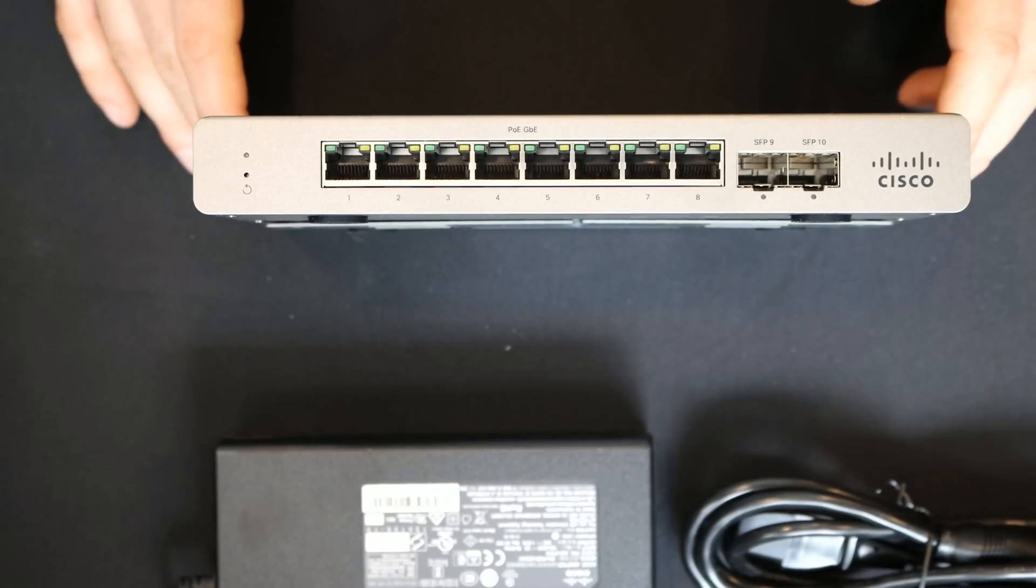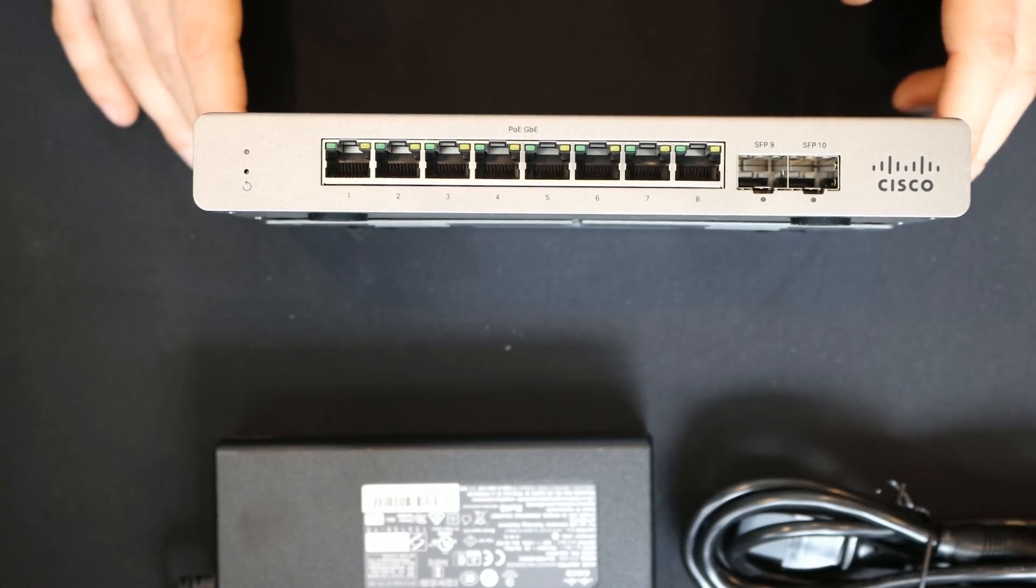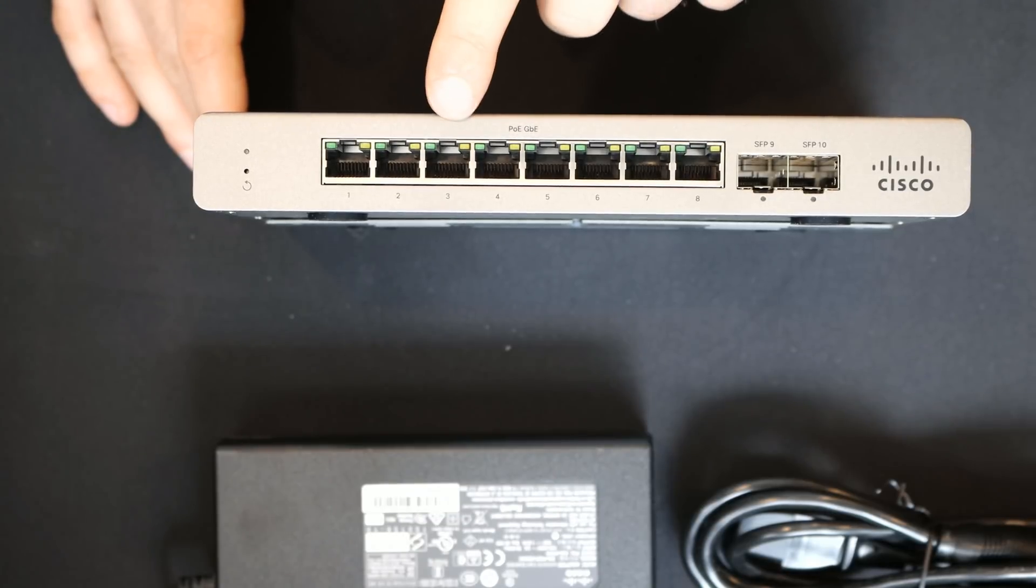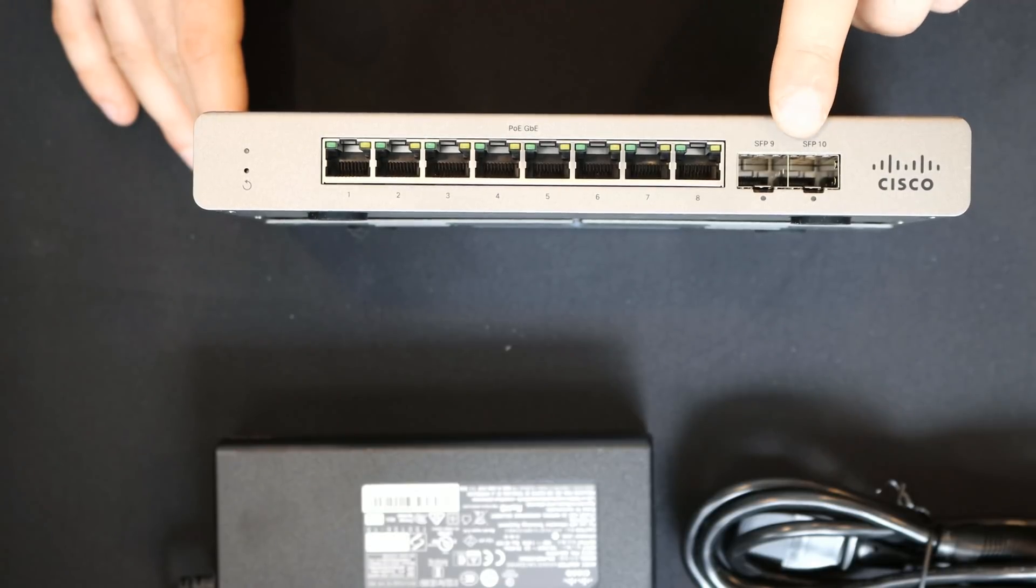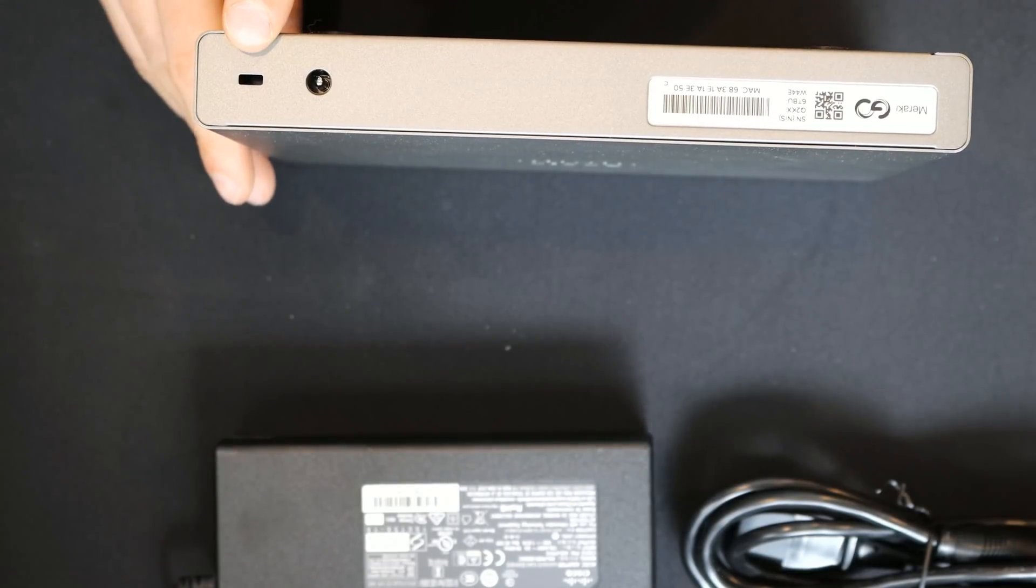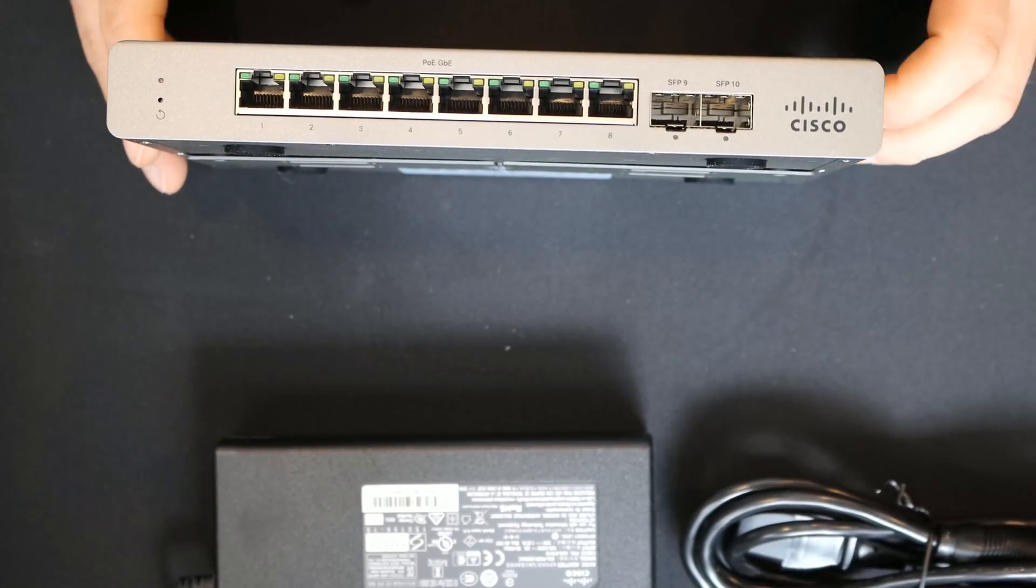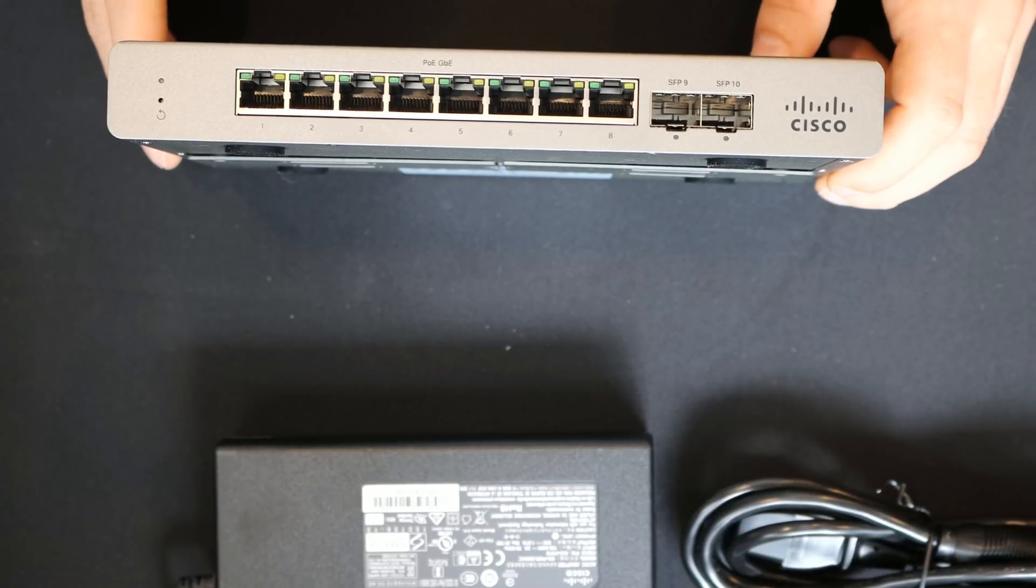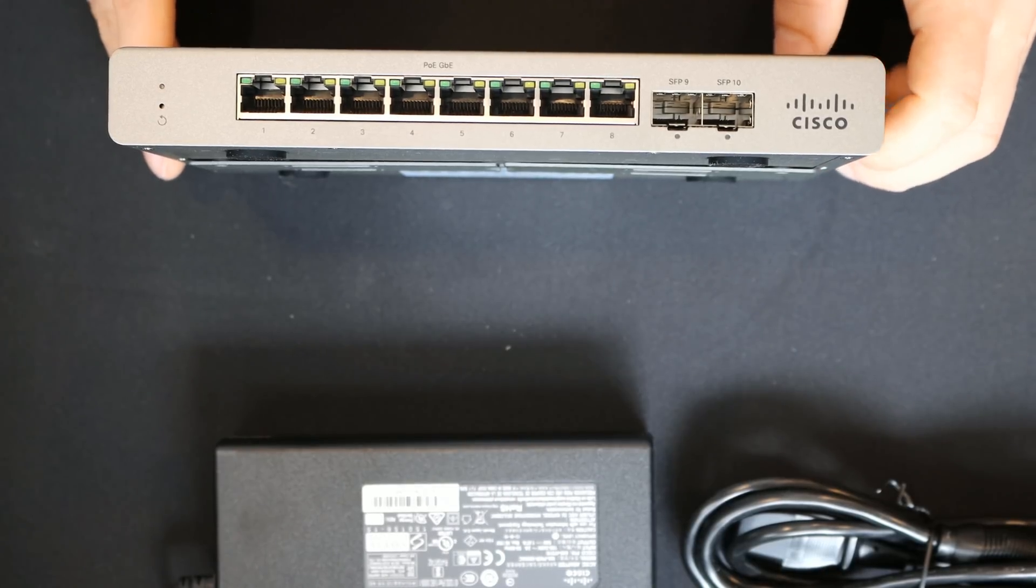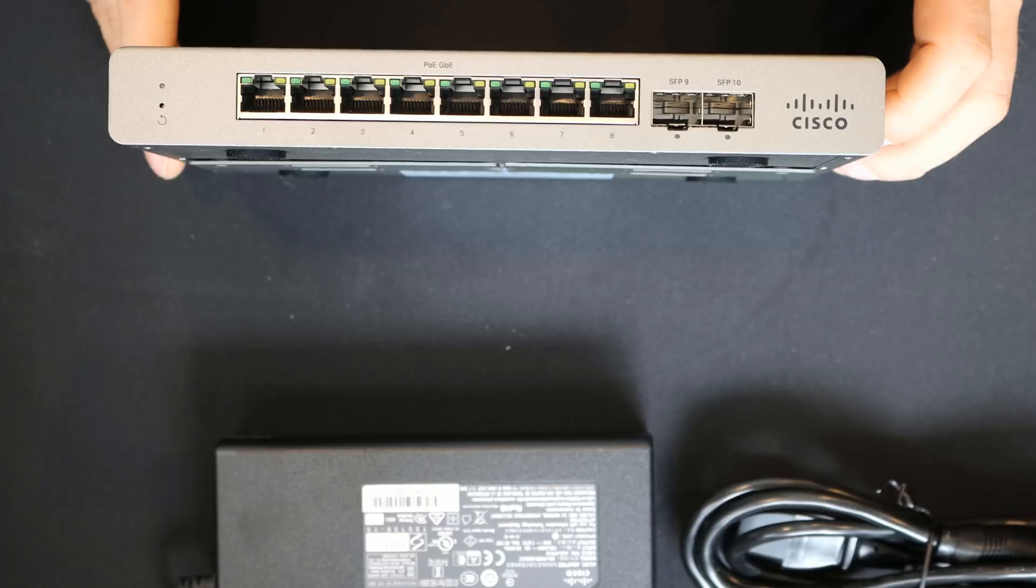Next up, we have our Meraki Go 8-port PoE network switch. The model number is GS110-8P-HW. On the top, we have eight RJ45 1-gigabit PoE ports, which support PoE and PoE++. Then we have two SFP ports, which are 1-gigabit. We have a reset button on the front. On the back, we have a Kensington lock and then our power adapter port. The switching capacity is 20 gigabits per second and the available PoE power is 67 watts. This supports 802.1p QoS, 8Qs, 802.1q, VLAN and trunking up to 4,094 VLANs. It also supports Rapid Spanning Tree, Spanning Tree, 802.1ab, LLDP and CDP.